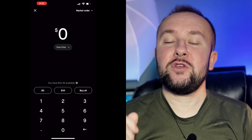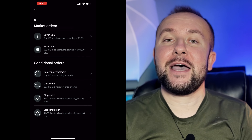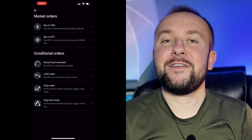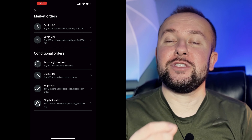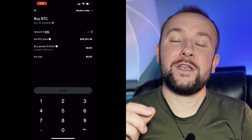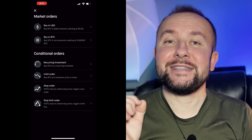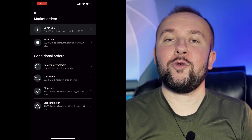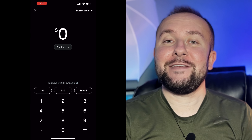Once you press Buy, it will bring you to a page where you'll be able to enter the amount of dollars you want to invest in Bitcoin. Sometimes it brings you to a different page where you enter the amount of Bitcoin you want to buy — make sure to click on the first option by selecting Buy with USD. Then right here, you're going to enter the amount of money you want to invest.